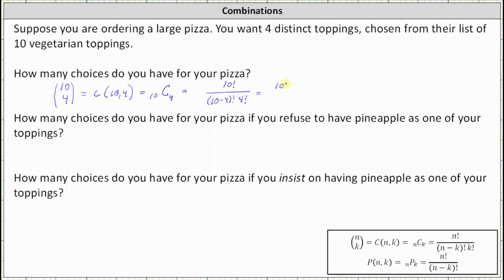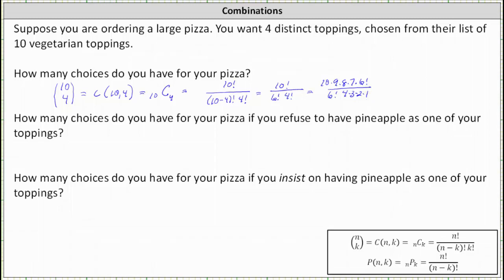Simplifying, we have 10 factorial divided by the product of 6 factorial and 4 factorial. Let's expand 10 factorial until we reach 6 factorial: 10 factorial equals 10 times 9 times 8 times 7 times 6 factorial. Divided by 6 factorial, and expanding 4 factorial as 4 times 3 times 2 times 1. Simplifying, 6 factorial divided by itself equals 1.